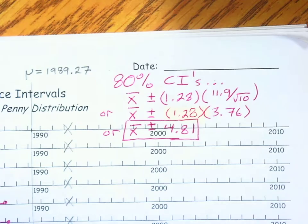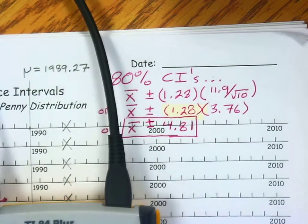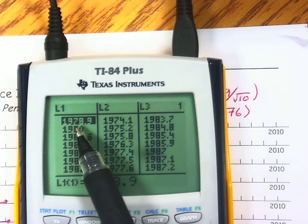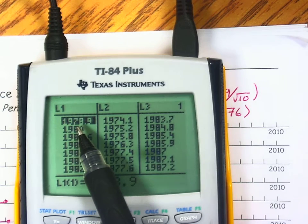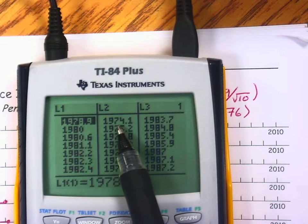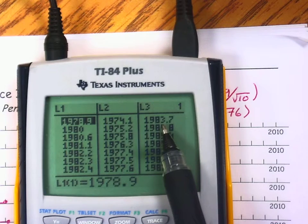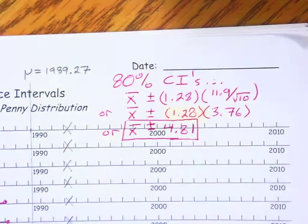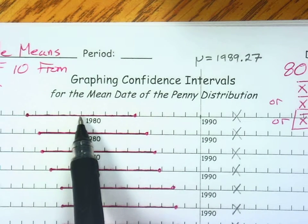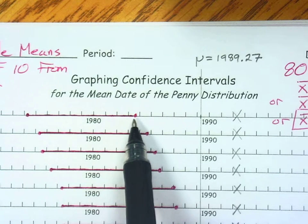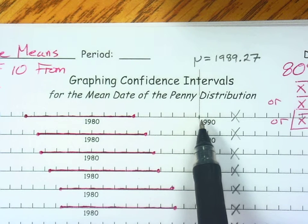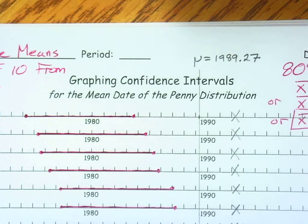I took every sample mean and added and subtracted 4.81 years to find a lower and upper boundary. The means were in order in list 1 in the calculator. The lowest sample mean was 1978.9; subtracting and adding the margin of error gives lower and upper boundaries of 1974.1 and 1983.7. Notice that this confidence interval does not capture the true population parameter, which is at 1989.27.